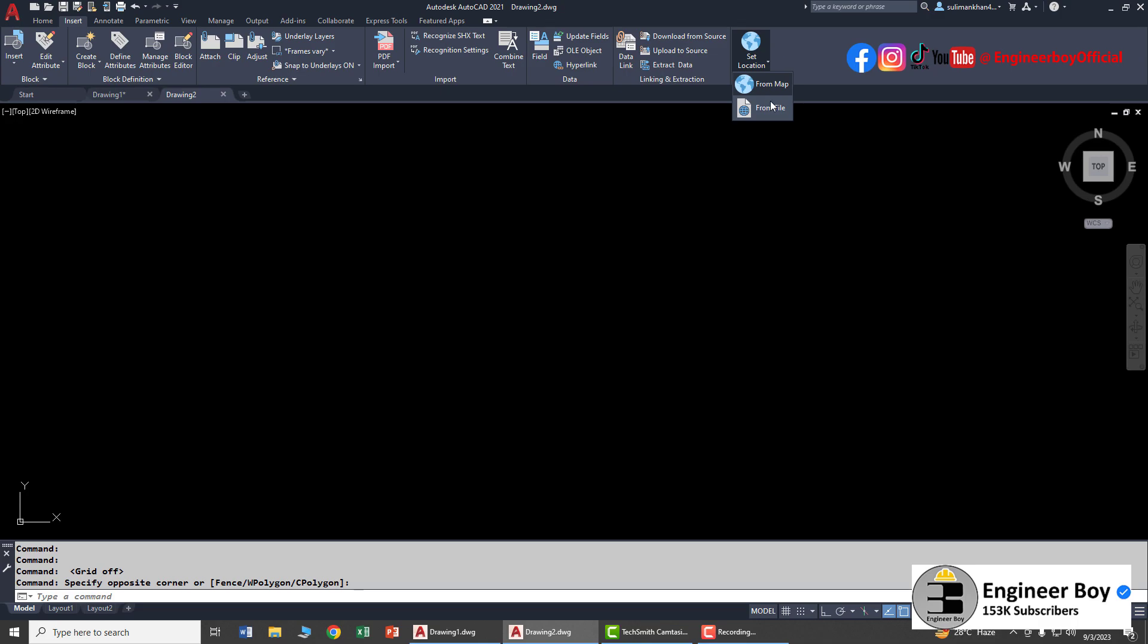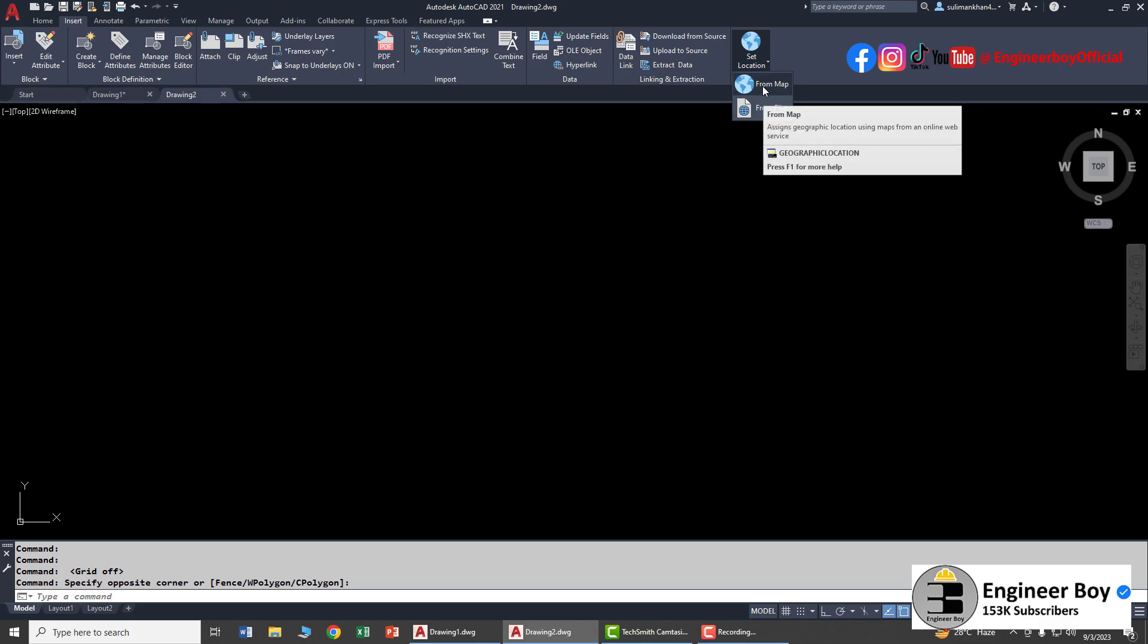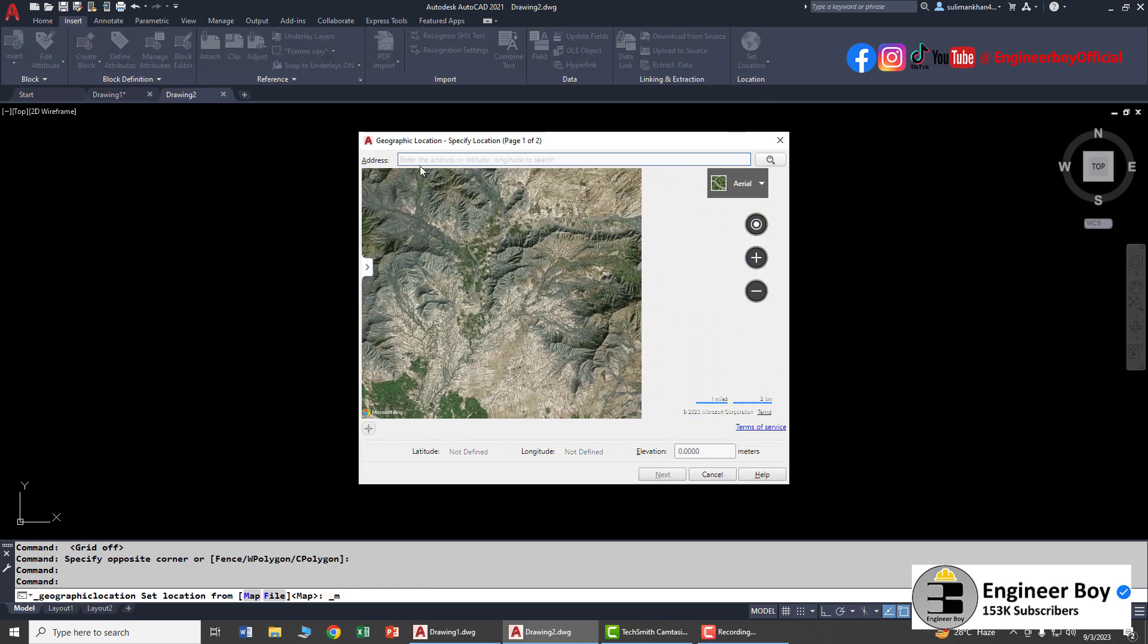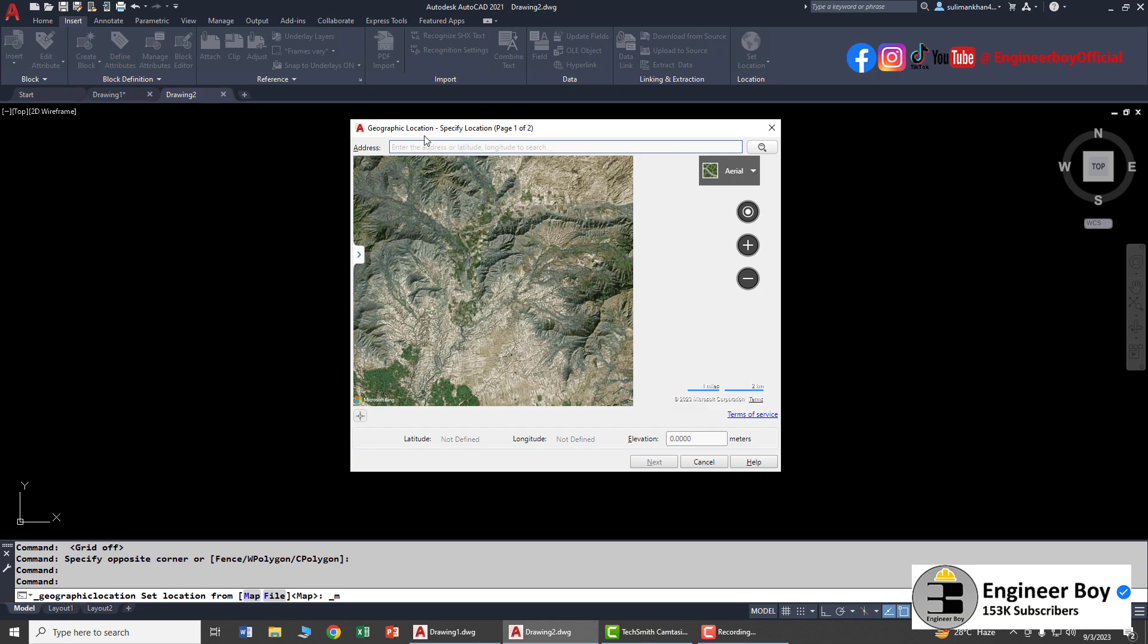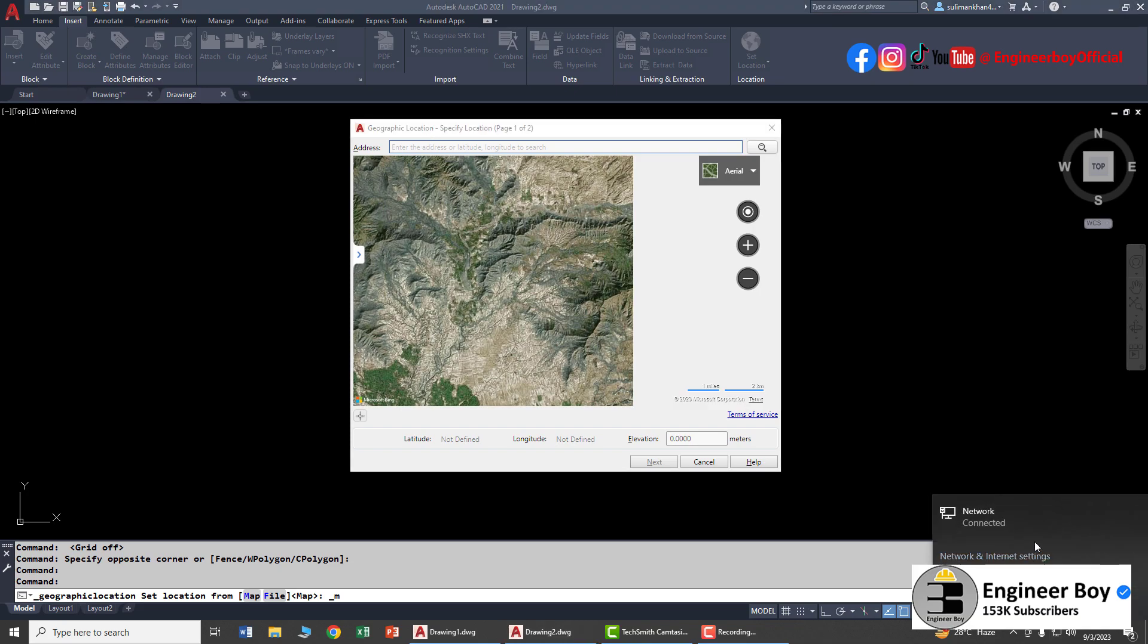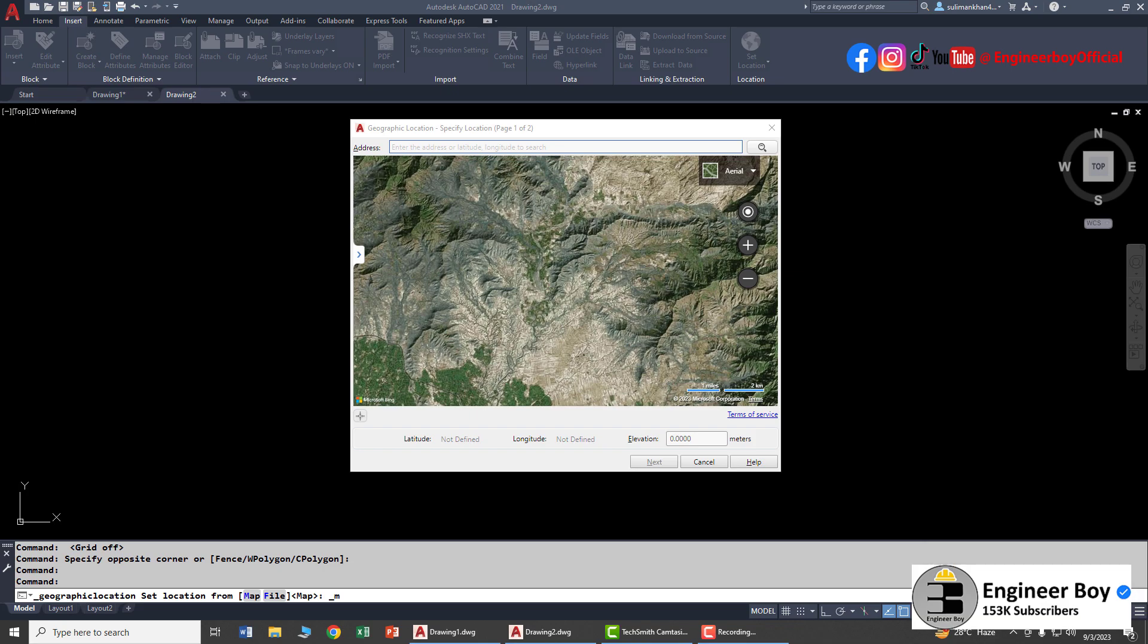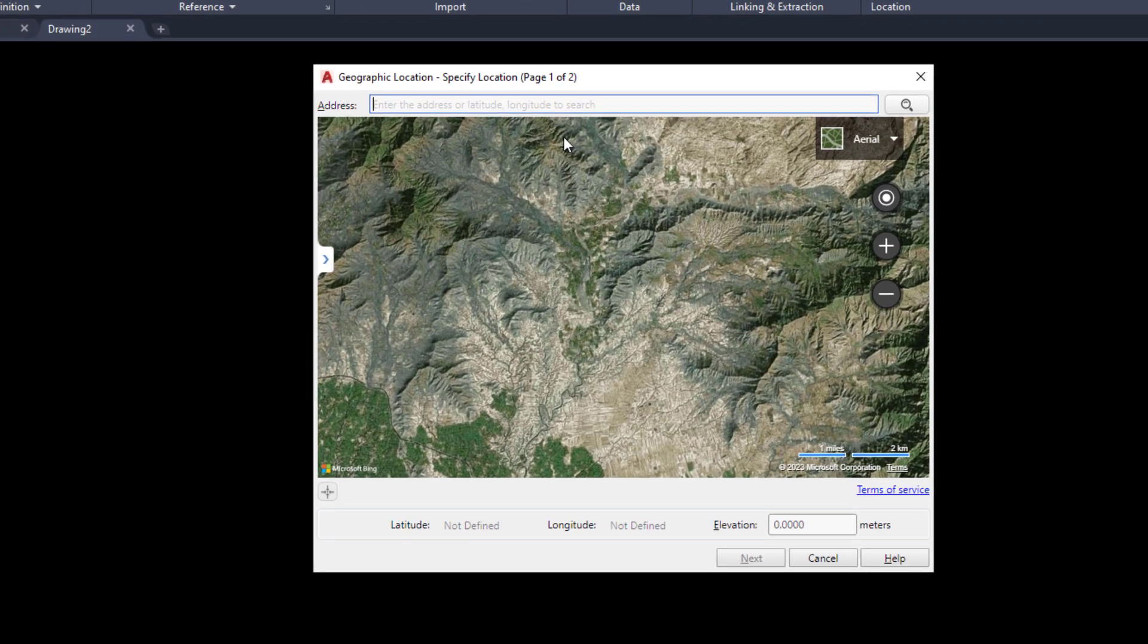You can set location from the map or from a file. I don't have files so let's click 'From Map'. This dialog box appears. If you have a good internet connection - mine isn't great but it's working - you can enter an address or latitude/longitude to search a location. You can also change the map style from roads to aerial and bird's eye.